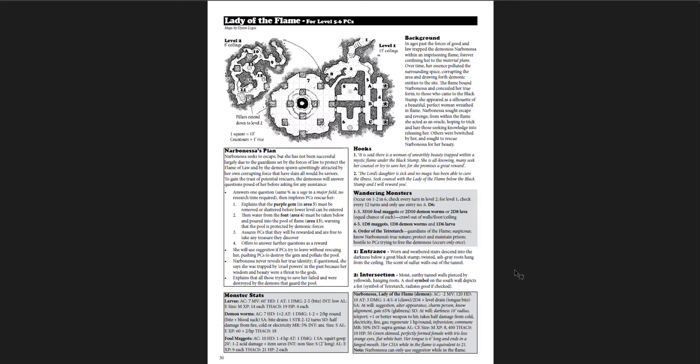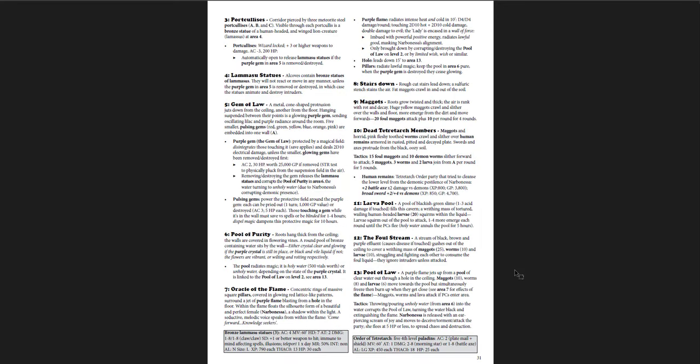Lady of the Flame. This is a really good one. I really like this adventure. And it goes back to that first image. The sort of humanoid figure in the fire. That comes from this adventure. The Lamasus and Gross Maggots. A pool of law. And if she's released, there is an ear-piercing scream of joy. And she moves to deceive, torment, attack the party. And she flees at 5 hit points or less to spread chaos and destruction.